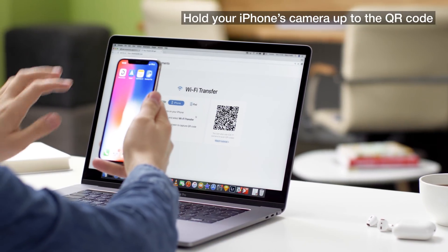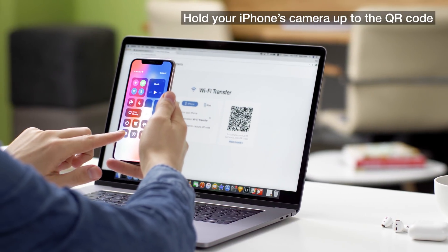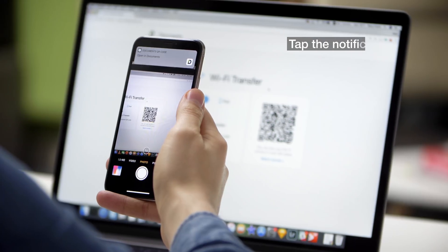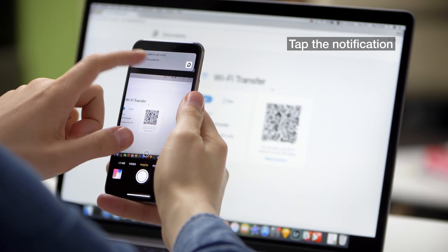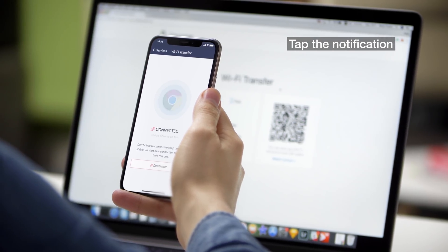Hold your iPhone's camera up to the QR code, tap the notification, and voila! Your iPhone and Mac are connected.